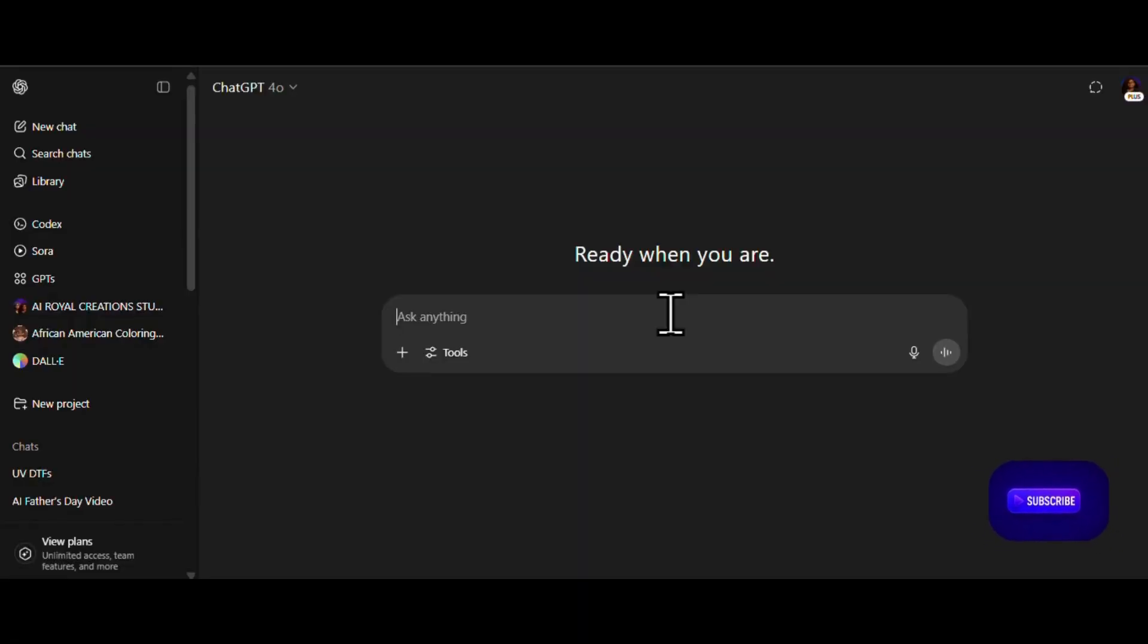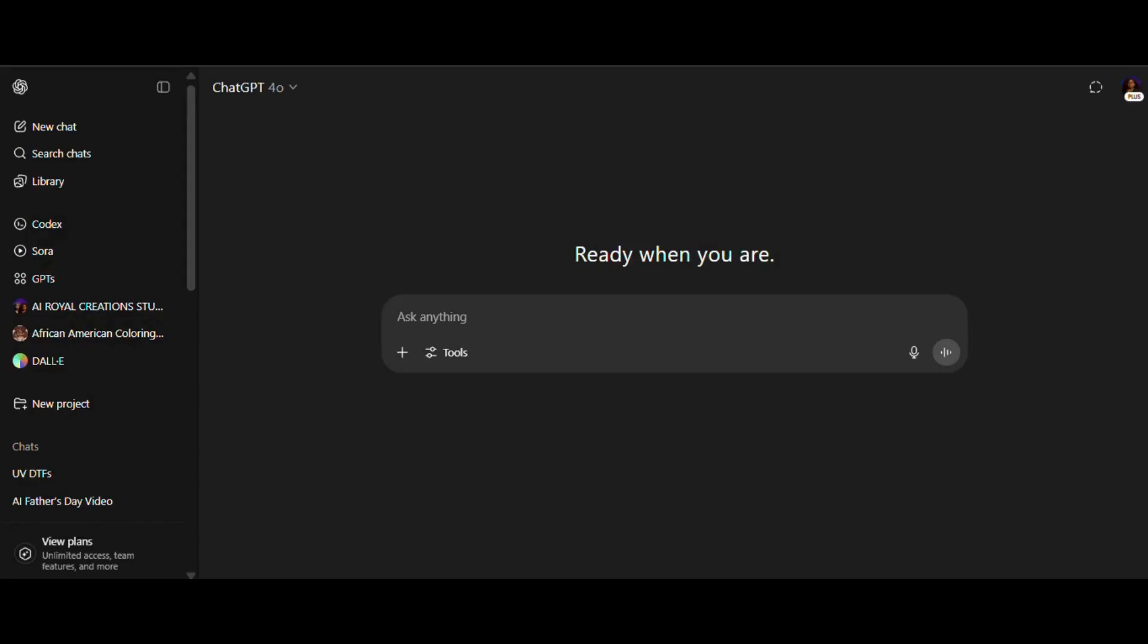Alright, let's jump straight into it. No fluff, no long speeches. Now, if you're looking for the deep dive tutorial, don't worry boo, I got you. Just check the links to part one and two down below in the description. That's where we really broke it all down. But for today, we're keeping it cute and quick.